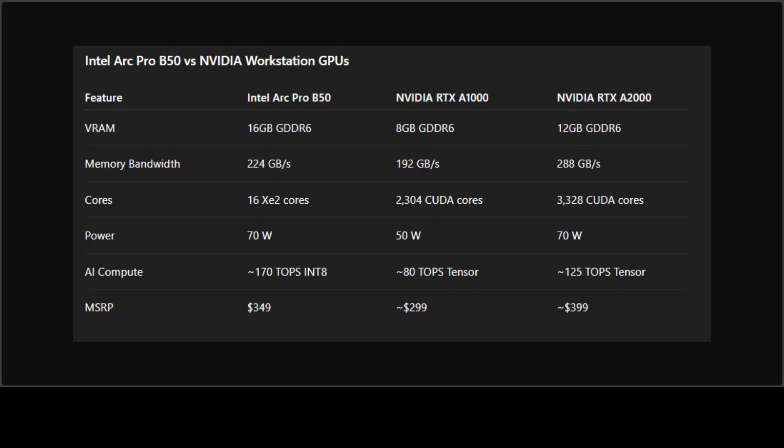It has more VRAM than both of these Nvidia cards, slightly better AI throughput on paper, and stays efficient at 70 watts. But here is the problem: AI isn't just about raw specs. Nvidia has an entire ecosystem, especially around software - CUDA, TensorRT, cuDNN, and then PyTorch optimization - that Intel simply doesn't have yet.